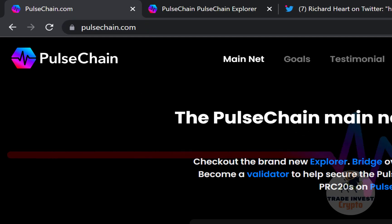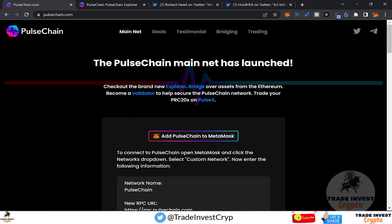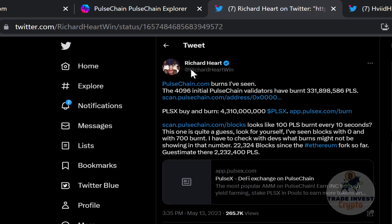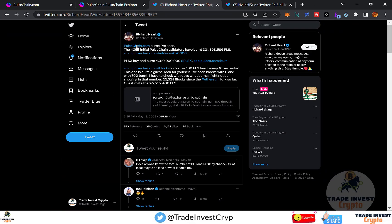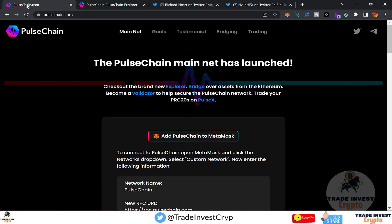Open the PulseChain website at pulsechain.com. You can also see the link on Richard Hart's Twitter account — he has shared the PulseChain link there along with other links.